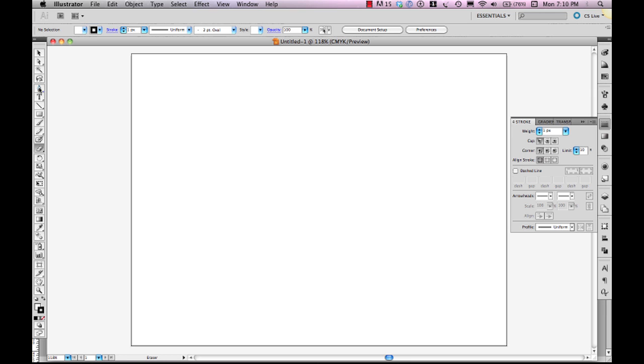So let's go ahead and let's try this out. So if we hit the A button on our keyboard, we get the direct selection tool, which is the white arrow tool. If we hit shift C, we get the convert anchor point tool. And if we hit P, we get the pen tool.